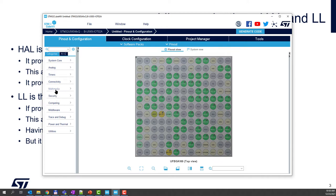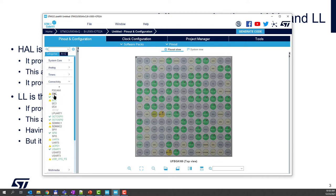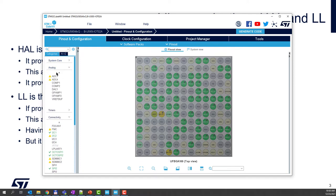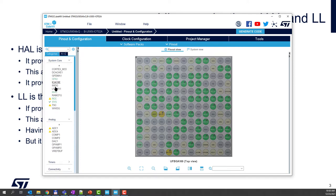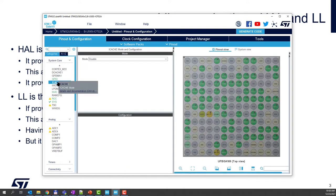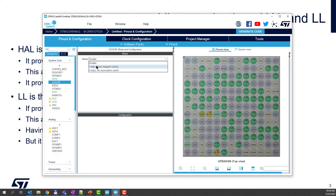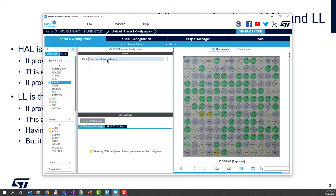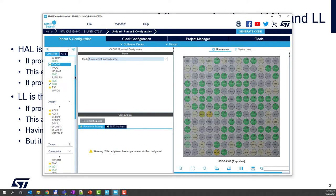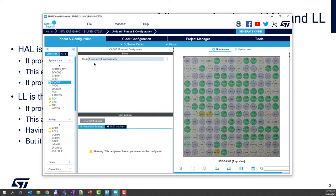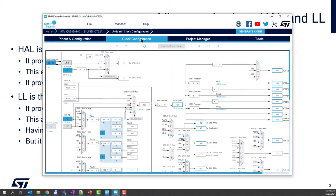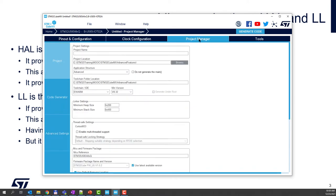You can see all the GPIOs that are already initialized, and you can see for instance here in the connectivity, all these peripherals — analog also. And you can see here we will activate the iCache to get best performance for this device and to avoid any warning when we generate the code. The clock configuration is already set.